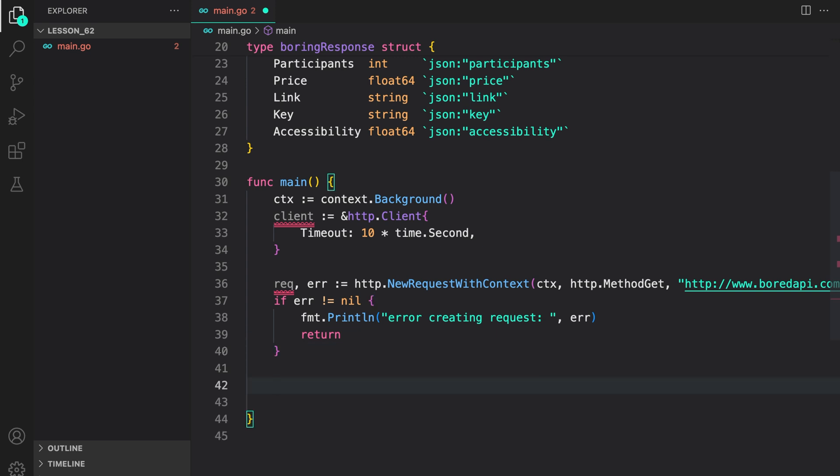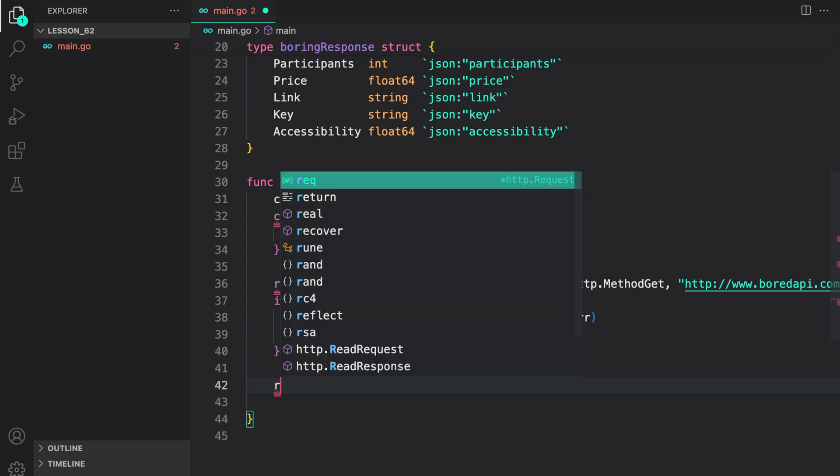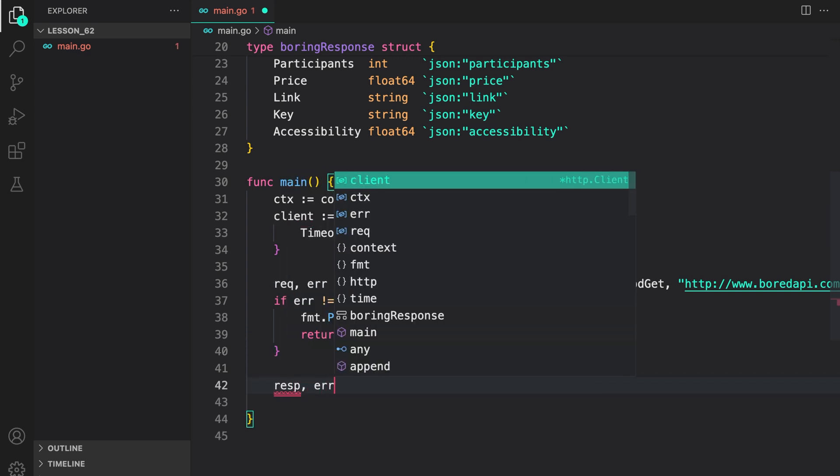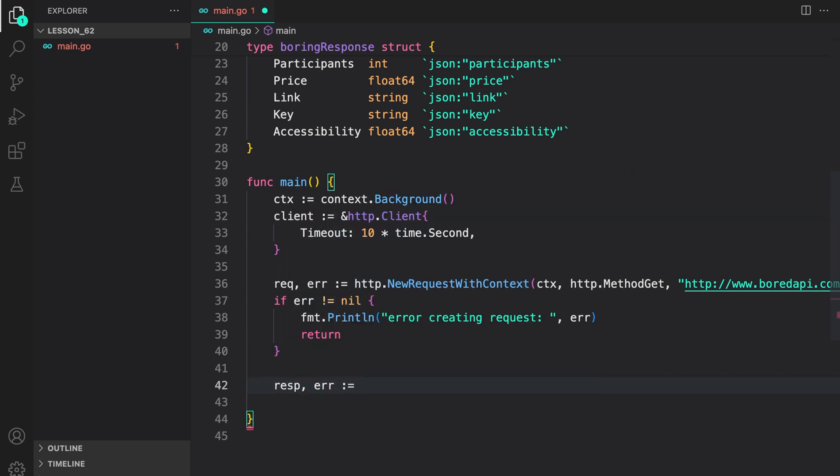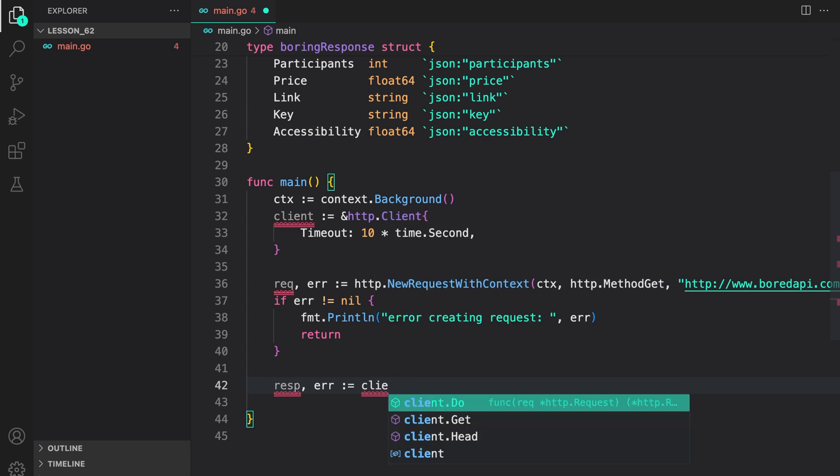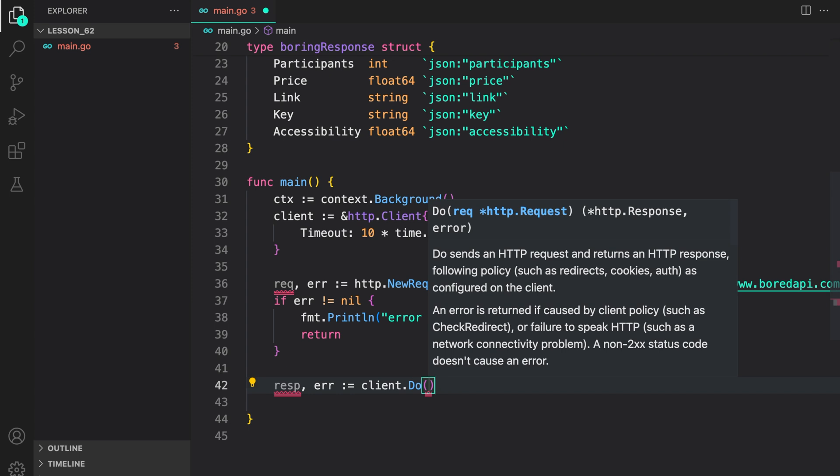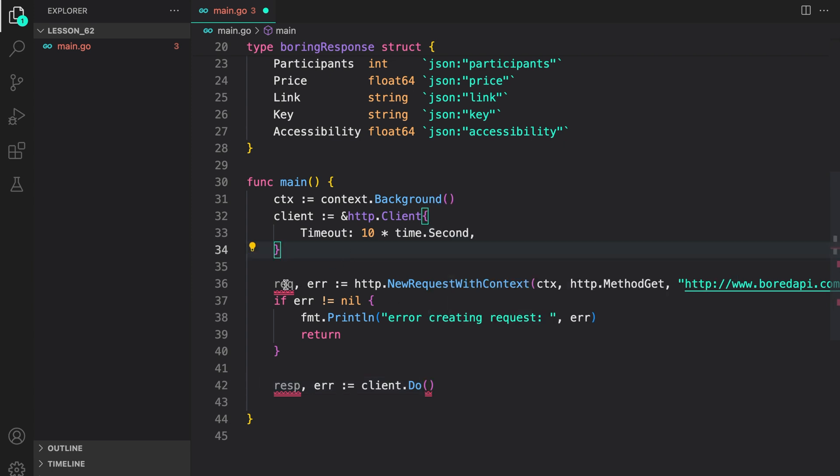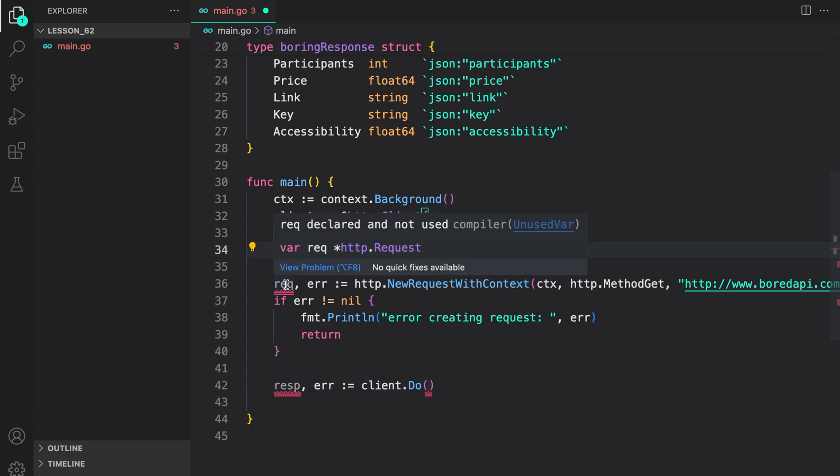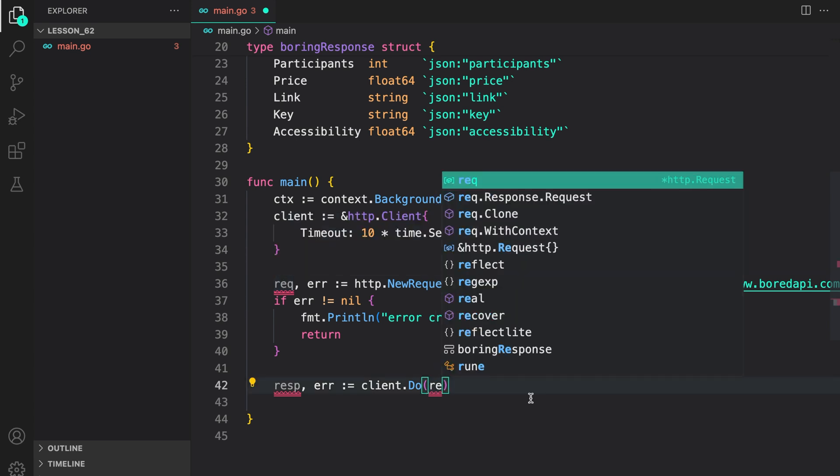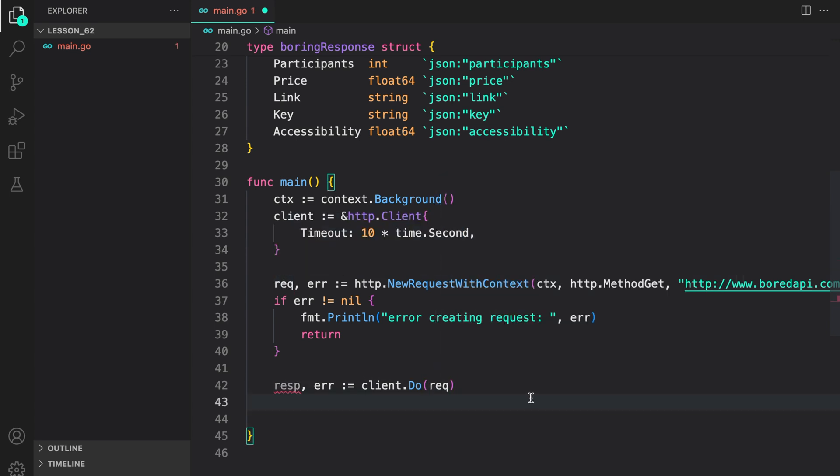Now, let's make the request response error. You can do it by calling the do method on the http client, which, as you can see, accepts a http request, which we get from calling http.newRequestWithContext. So I can pass the request and, similar to what we did before, if there's an error, we will log it and then return.